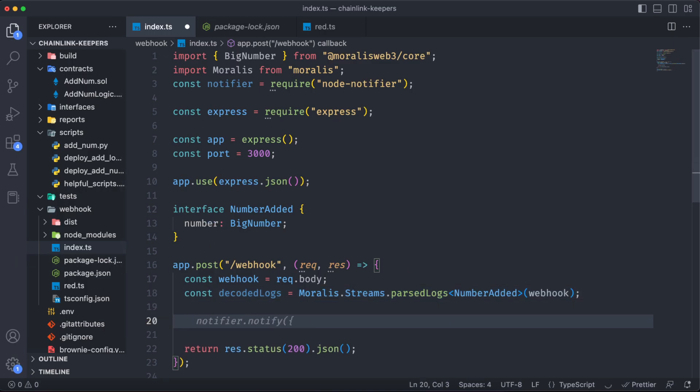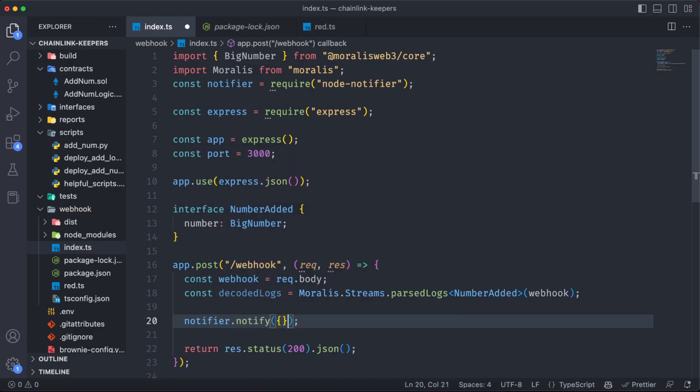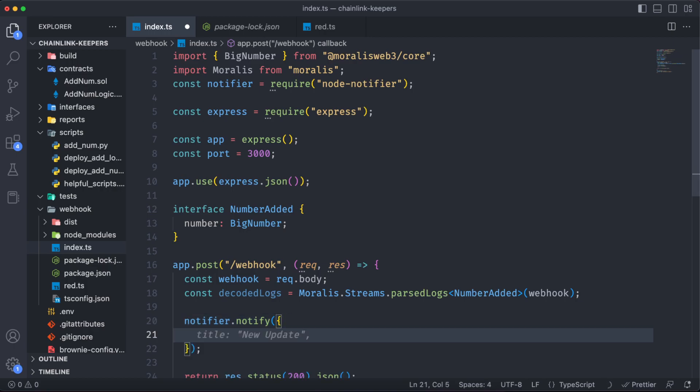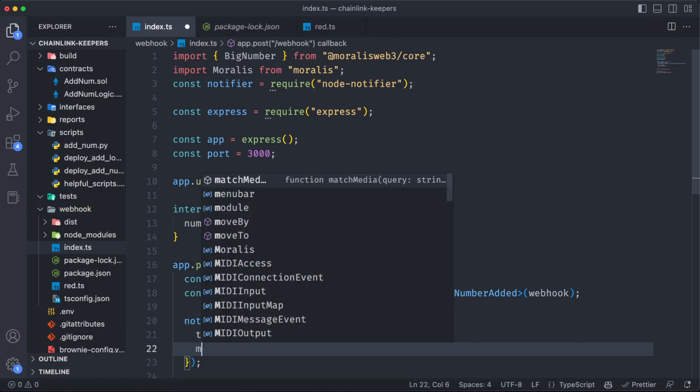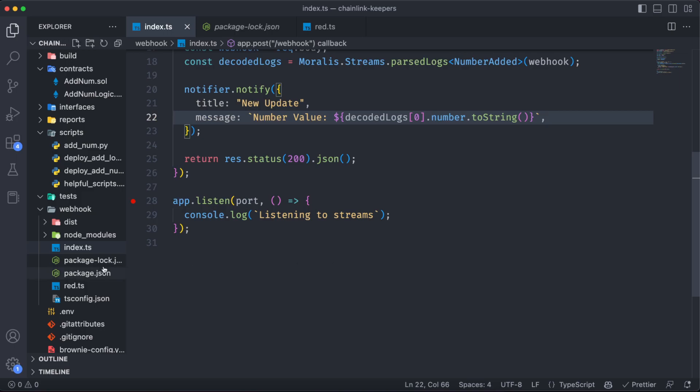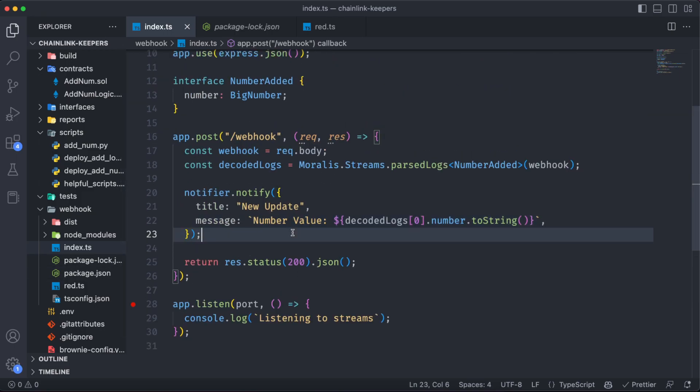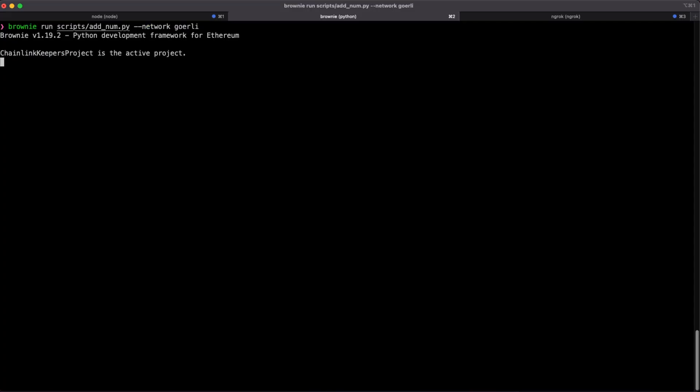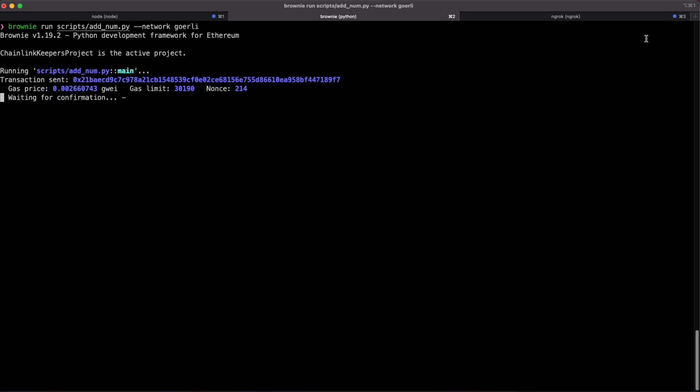So using the notifier library, we can create new notifications when that event is executed. So it's going to have a title, new update, and the message is going to be that number value parsed into a string. If everything goes well here, we are going to have a new notification each time we execute that function.